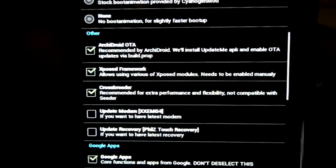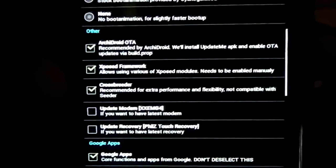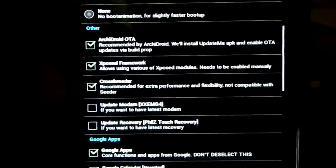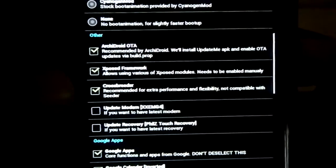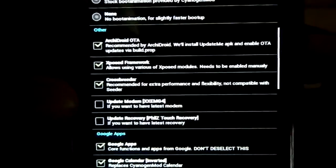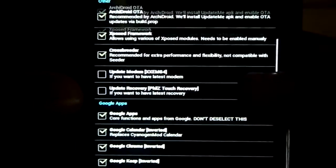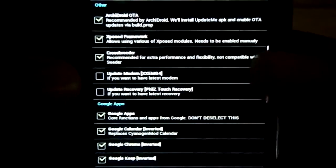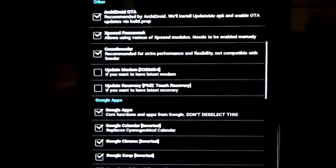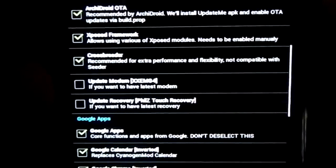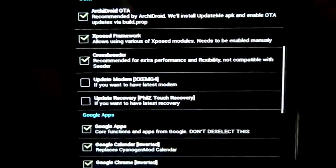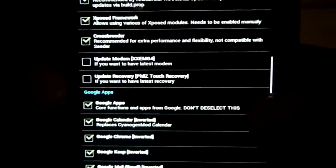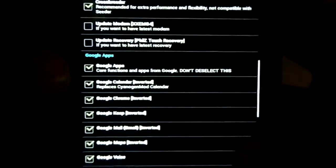Now others include ArchieOTA - you have over-the-air updates. Exposed Framework. Crossbreeder, which is more performance. Modem update - this one has the option for modem change, so be careful with it.